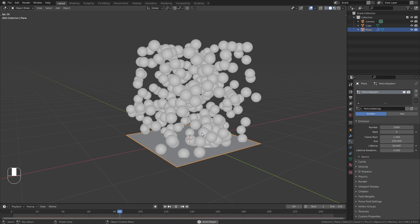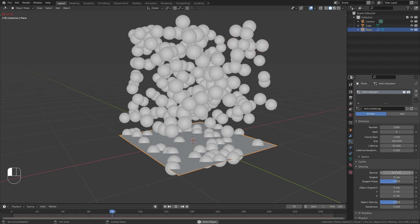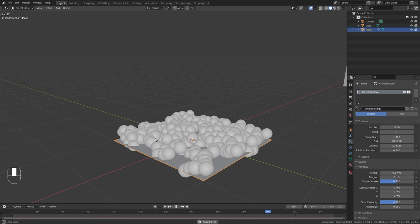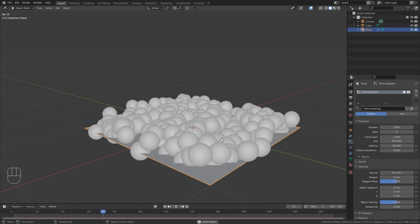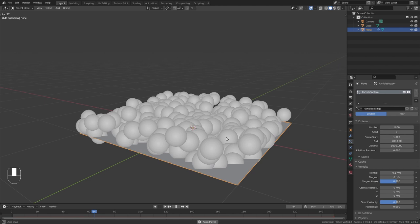So let's adjust the speed by going to the velocity settings and bring down this normal speed. So maybe use 0.1 meters per second which is already better. However, you can see that after 50 frames the particles start disappearing. I don't want this to happen so in the lifetime I'm just going to give it a really high value like 1000 frames so the particles won't disappear anymore.